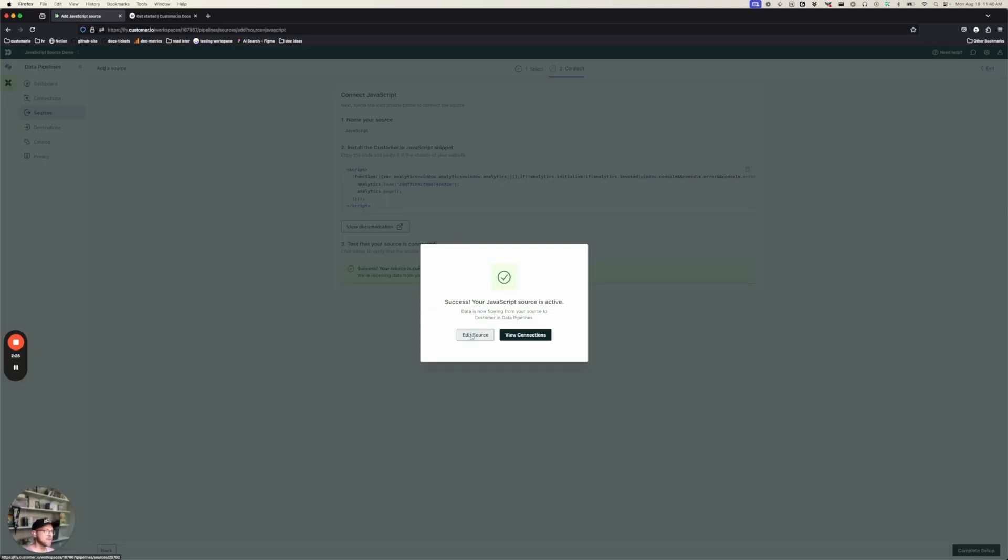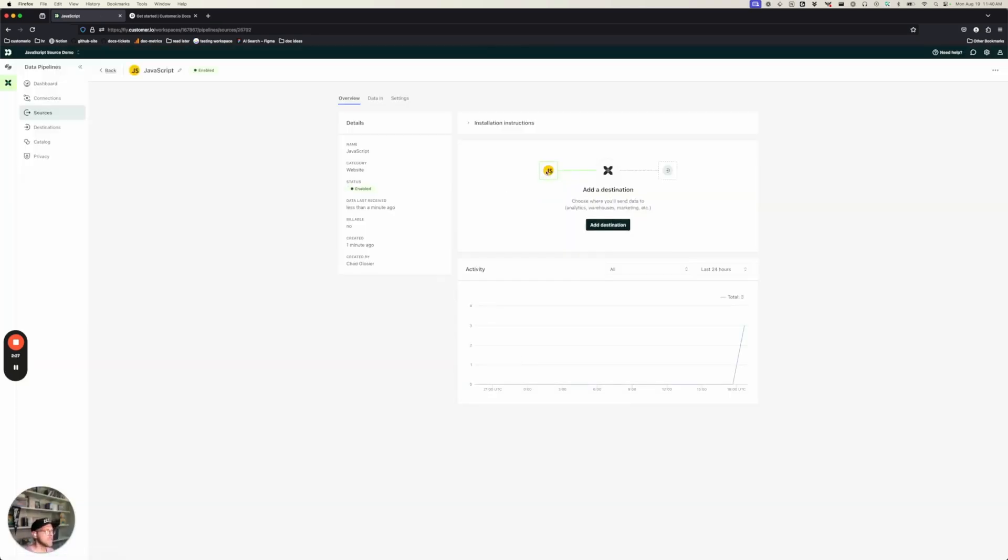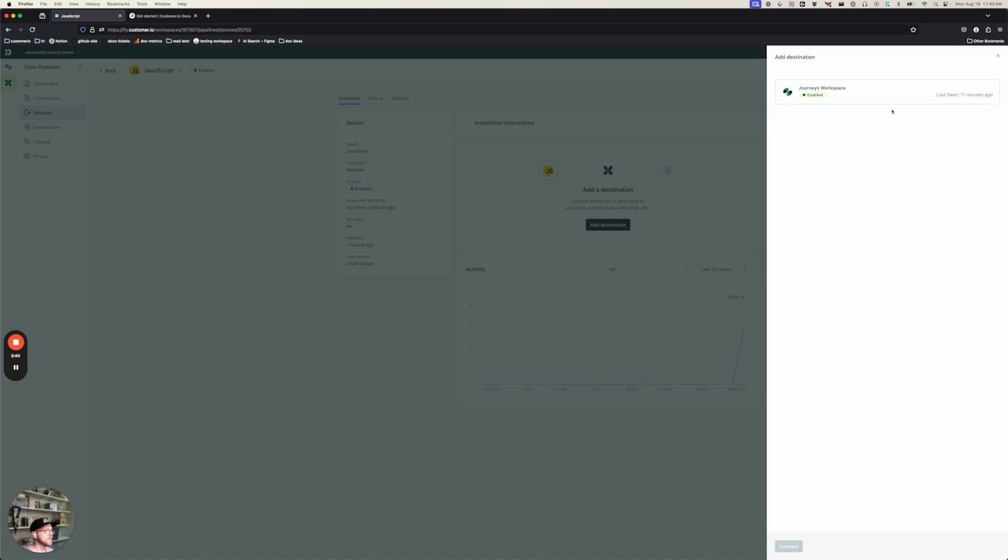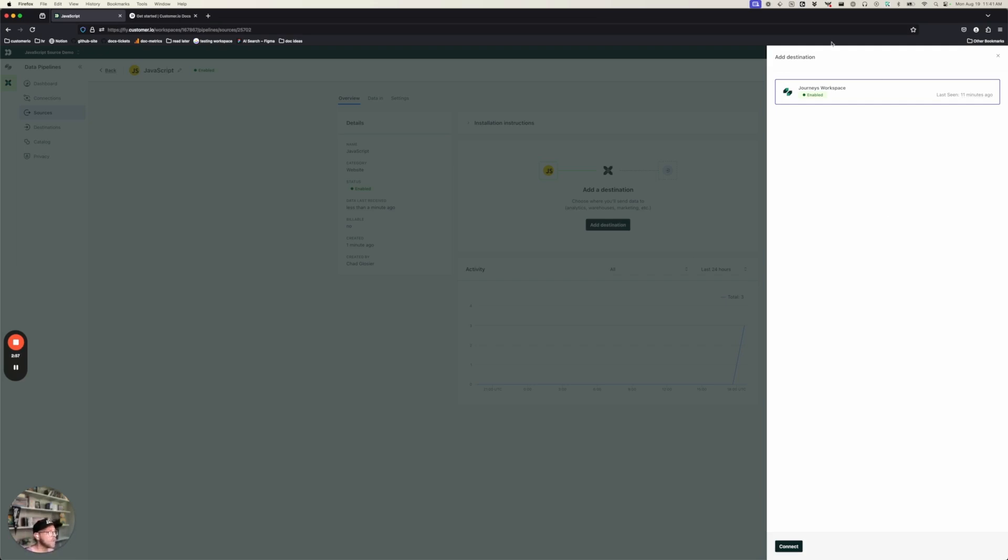We're going to go to Edit Source. And you'll see I've got my JavaScript source connected to Customer.io, but I've got a dotted line over here. And what that means is that data is coming into Customer.io, but we aren't doing anything with it. That's what we do when we add a destination. So we need to add a destination and we're going to select our Journeys workspace. Again, this tells Customer.io that we not only want to send data into Customer.io, but we also want to store and use it in Customer.io. So in almost every case, whether you set up a JavaScript source, one of our mobile sources, or you use any other integration with Customer.io, you're probably going to want to select your Journeys workspace as a destination.